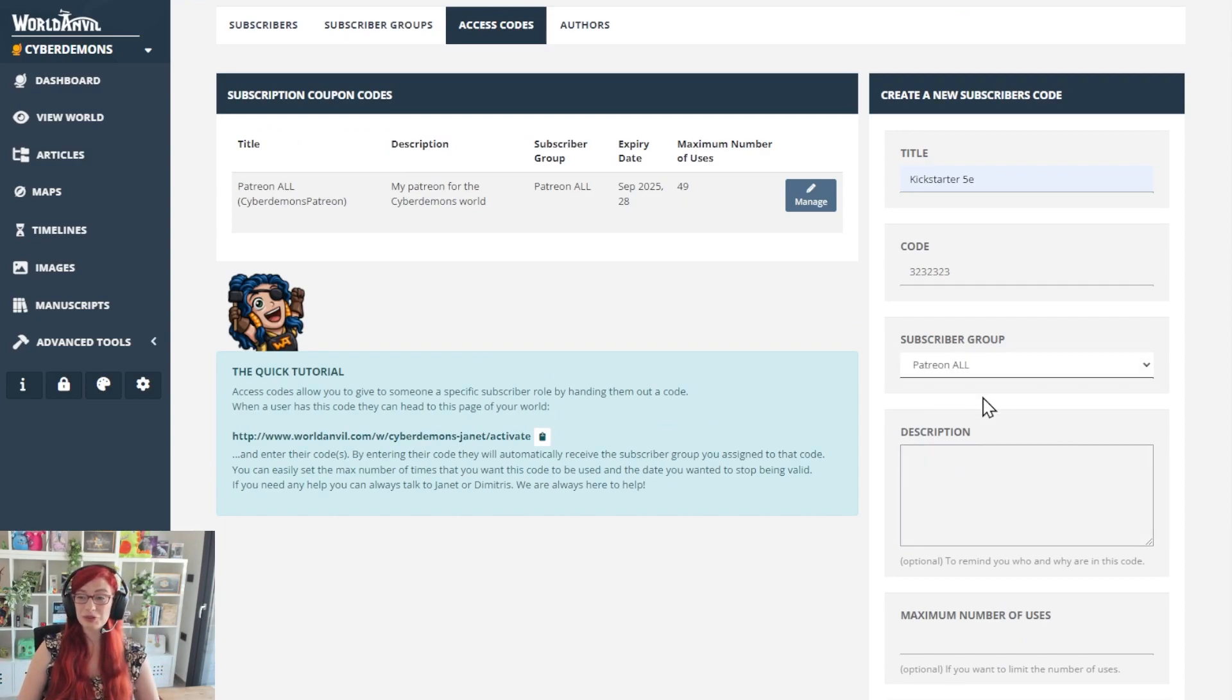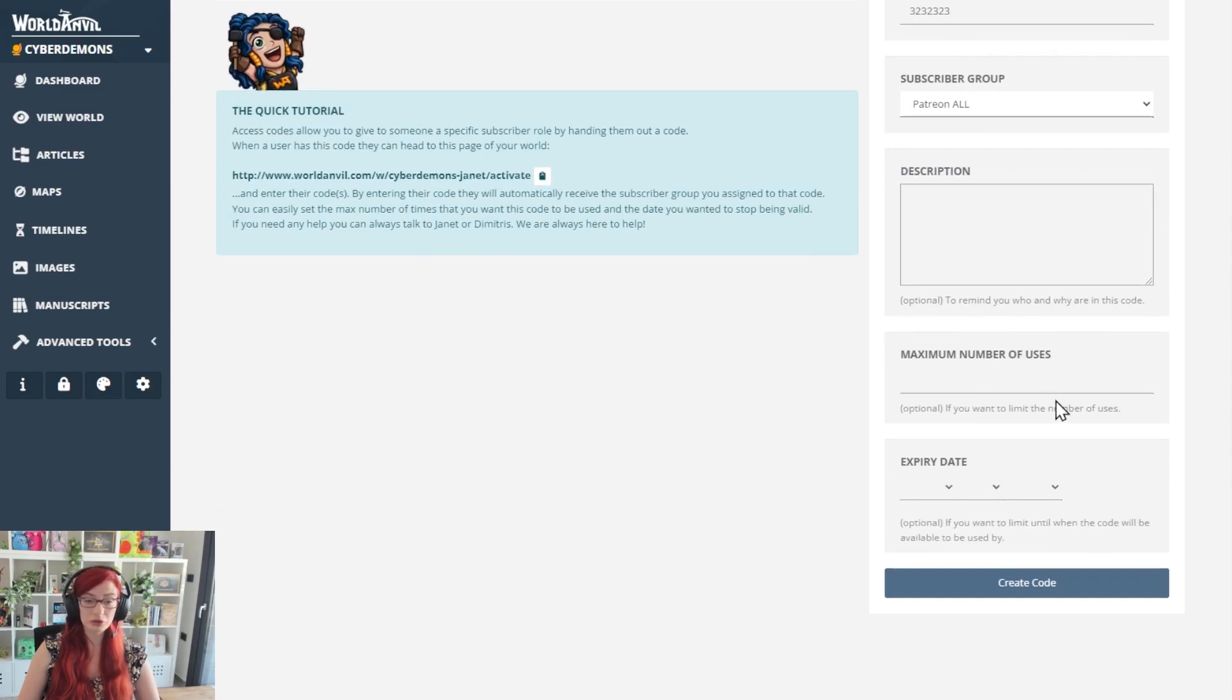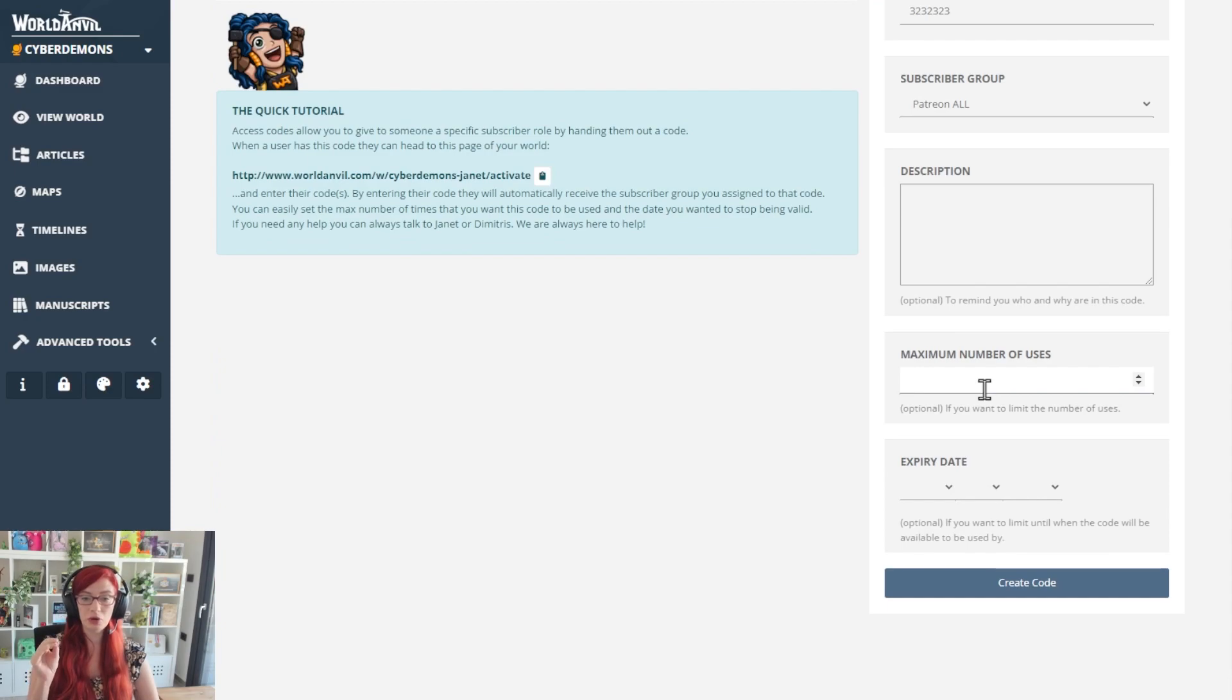You can select a subscriber group. I just happen to have one called Patreon All. And if you want to, you can select a maximum number of uses.